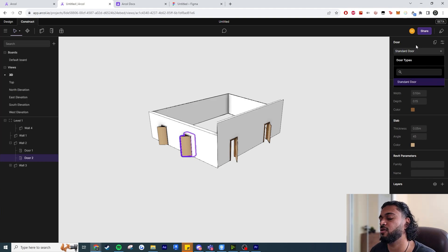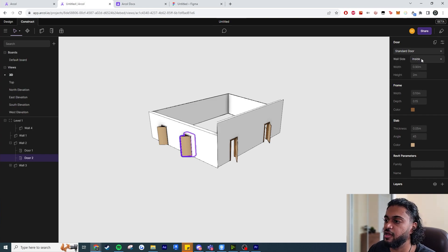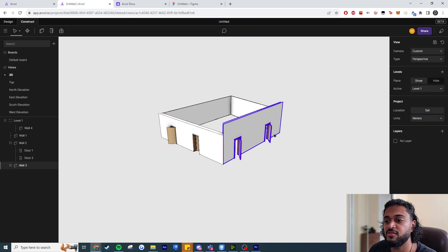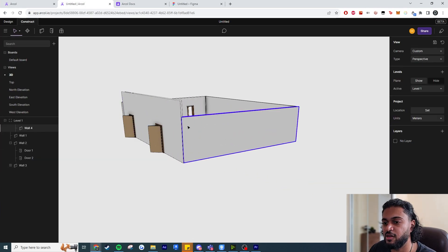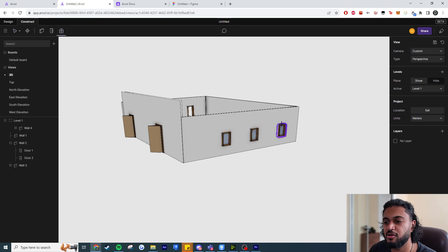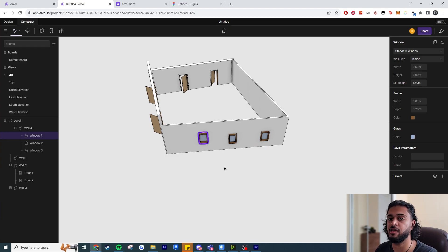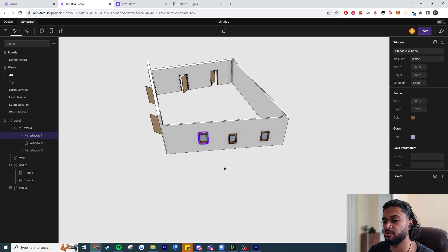Over here I can go to the Door tool and place doors — these doors even have their own properties. Since it's a preview release I don't expect a lot of family types right now, but you can see options like wall side, inside or outside, and type parameters just like Revit. We've also got windows, and you can already see the power of this tool: parametric capability on the web combined with freeform SketchUp-like modeling for custom designs.